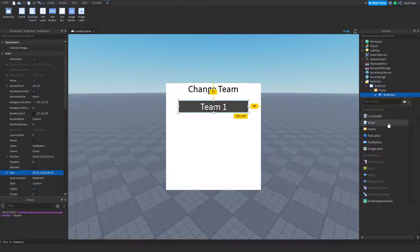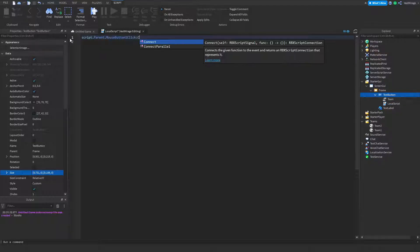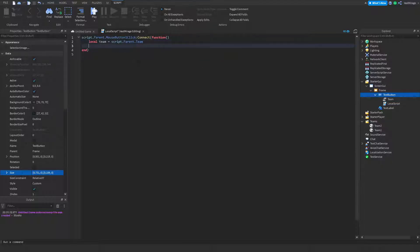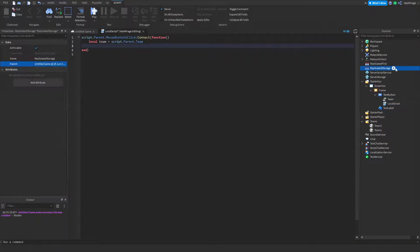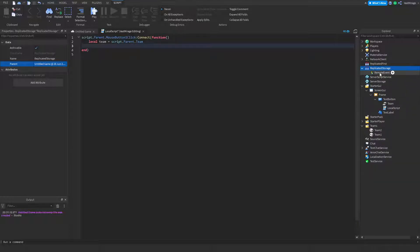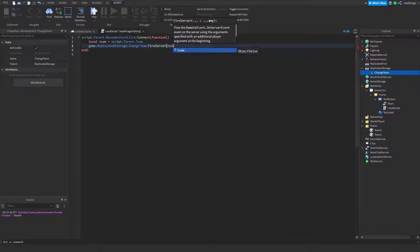Now we're going to insert a local script under our text button. Script.parent.MouseButton1Click:Connect(function) — so whenever I click this button, this happens. First, I'm going to get my team: local team equals script.parent.team. We want to fire this to the server, so I'm going to insert a remote event into replicated storage and name it 'ChangeTeam.' Then I'll fire it with game.ReplicatedStorage.ChangeTeam:FireServer(team.value).